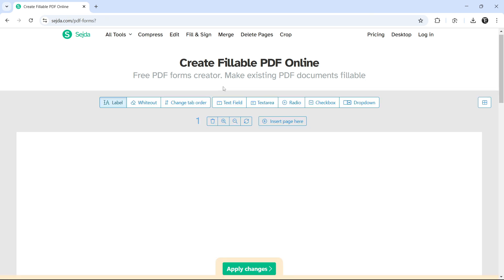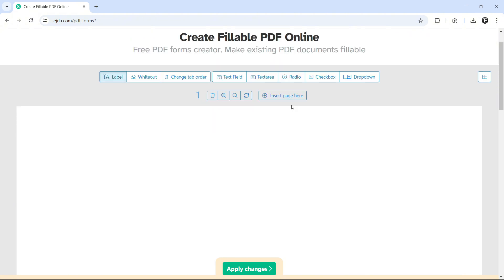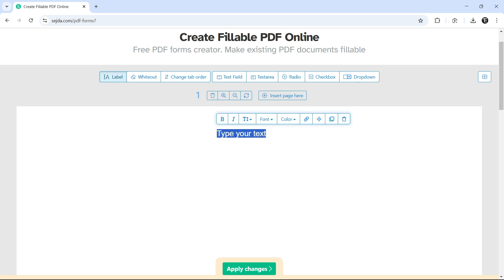And the only change to this is that we can add text by using the label option over here. So if I want to add a heading, I'll select label and then just click on the PDF where I want to add it. And now I can type in the heading.